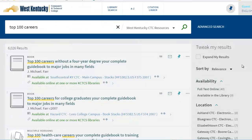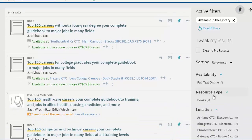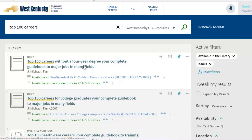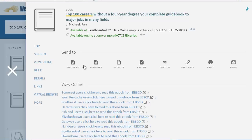To find a book available in the library, we have to first activate the Available in the Library filter, and then the Book filter. Clicking on the title of the book brings up its information.